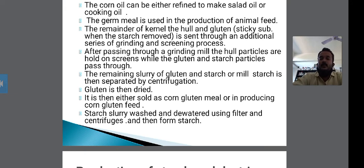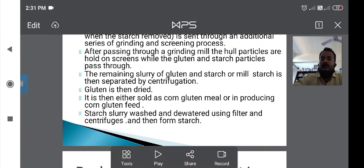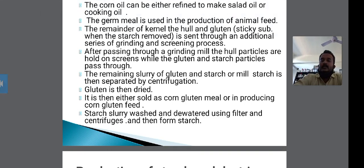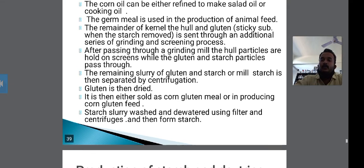The gluten and starch slurry is separated by centrifugation. The gluten is then dried and it is either sold as corn gluten milk or used in producing corn gluten feed.